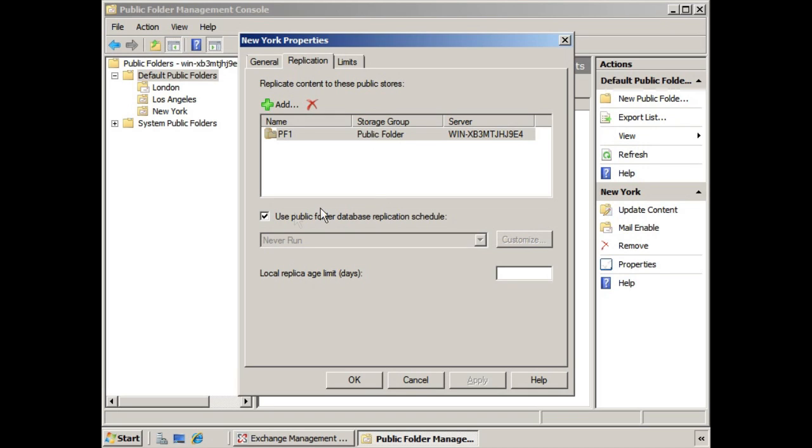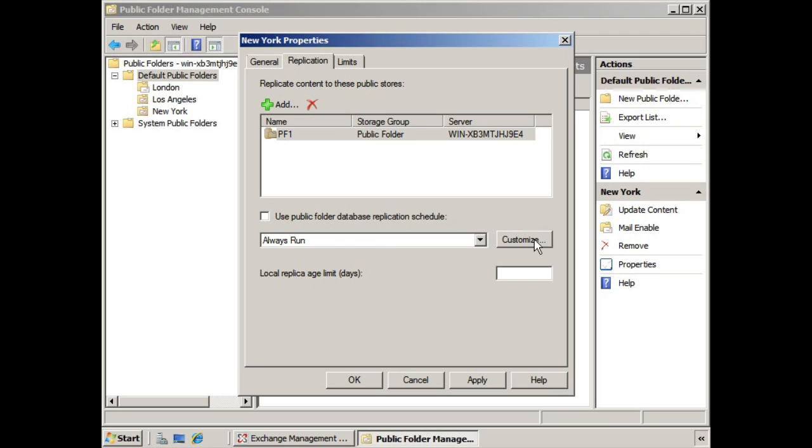Now in this case, it's using the public folder database replication schedule that we discussed in a previous lesson. If you don't want to use the public folder replication schedule for this folder, you can deselect this and establish your own schedule. You can also determine the local replica age limit in terms of days right here.